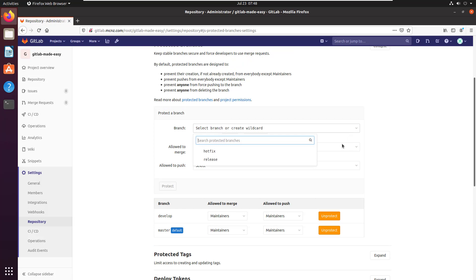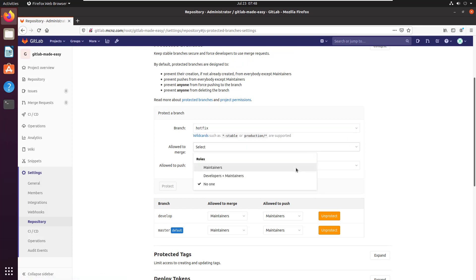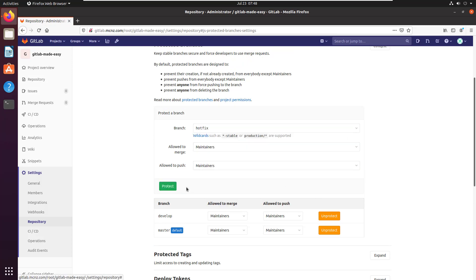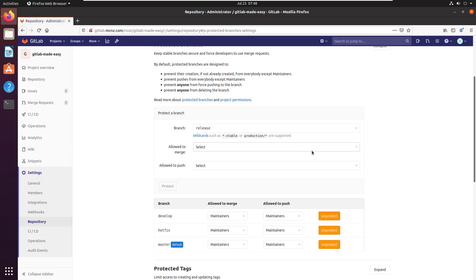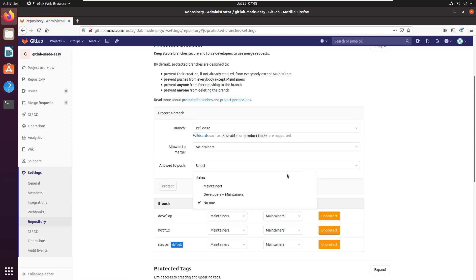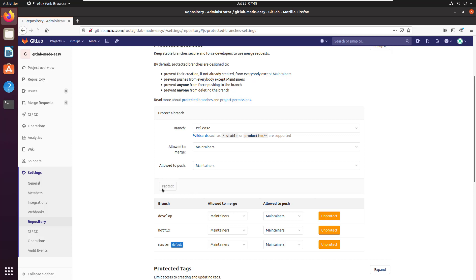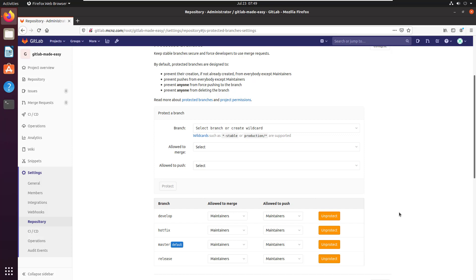I can do the same with hotfix and the same thing with release. Now I've protected these branches so that people can't go in and just push to them, delete them, or do any bad things to these key branches that are essential for my git flow workflow.